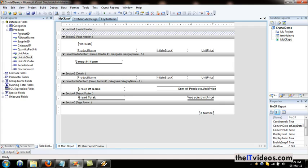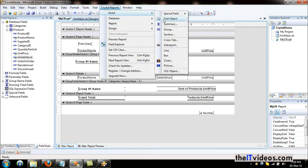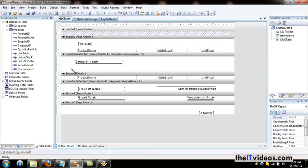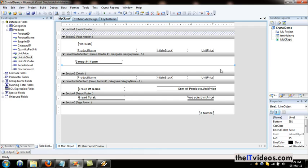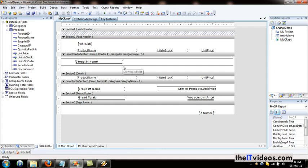We have something called a DAT line. I can draw this line so that we can have proper grouping. I can also click and move the line, then hit Ctrl+C and Ctrl+V to paste it.